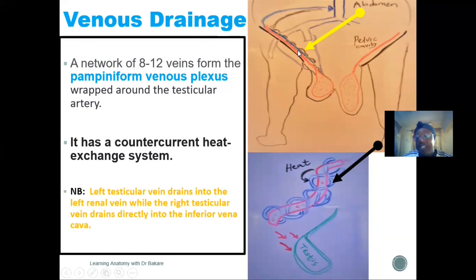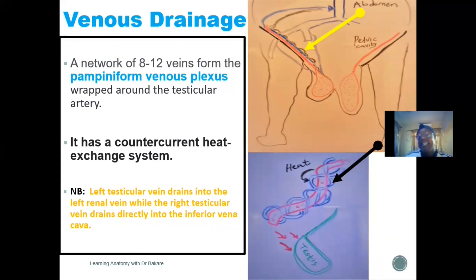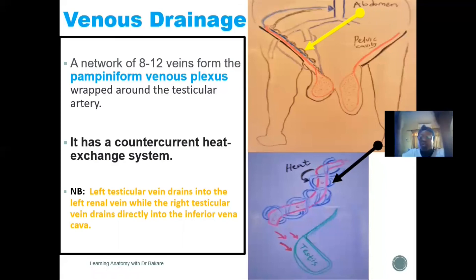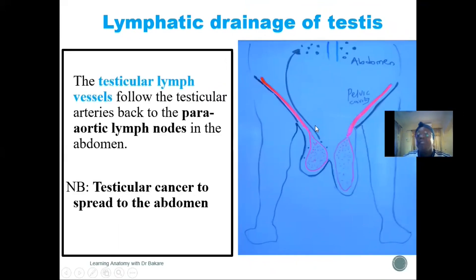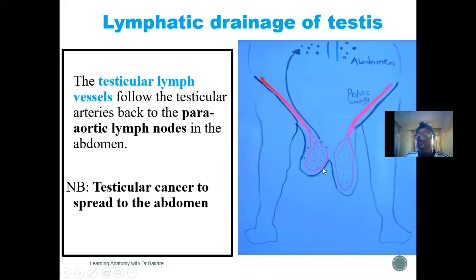The veins drain upward: on the left side, the testicular vein drains into the renal vein, while on the right side it drains directly into the inferior vena cava. Both the venous drainage and arterial supply are thus in the abdominal region. The lymphatic drainage also follows the same pattern — testicular lymphatic vessels drain to the para-aortic lymph nodes located around the abdominal aorta. This is clinically significant because testicular cancer may spread to the abdominal region via this lymphatic drainage.